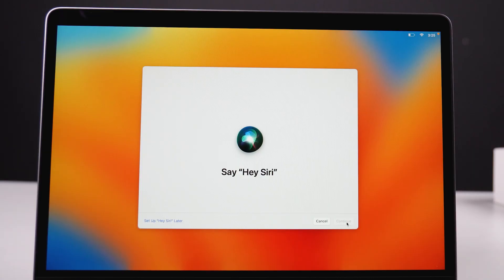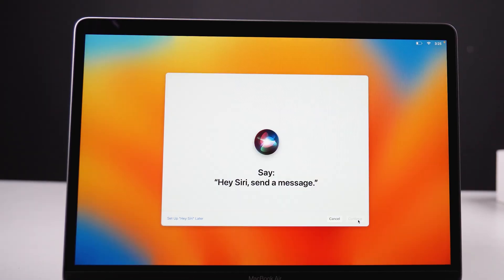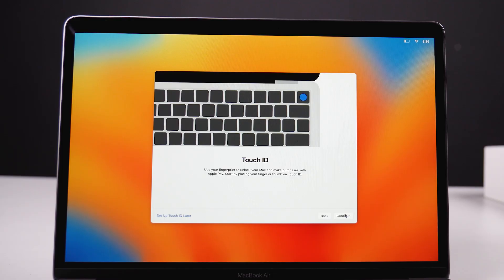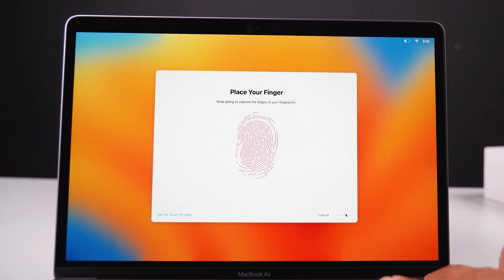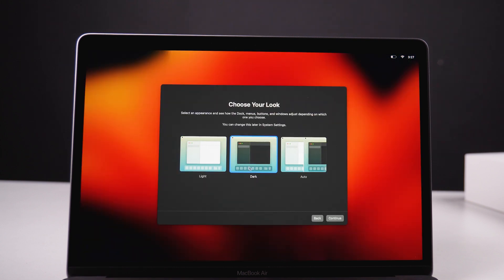Now you will see a pop-up for Siri — enable it. After enabling Siri, you will be asked to give some voice demos; just repeat what's on the screen for better voice understanding. After that, set up Touch ID by placing your finger on the sensor. Finally, you can choose a theme like dark mode, light mode, or auto mode — and with that the basic setup is complete.